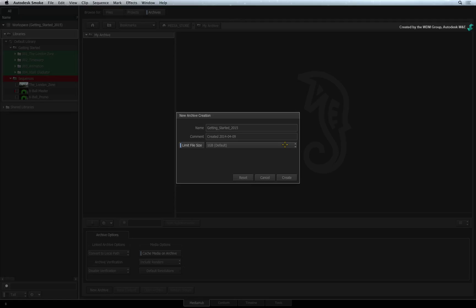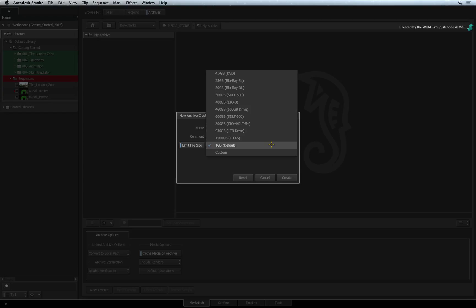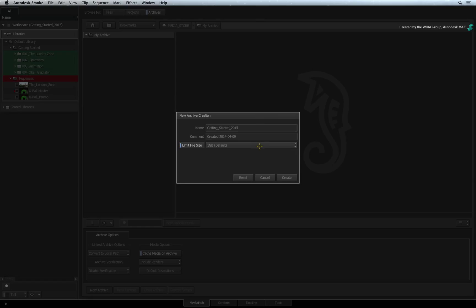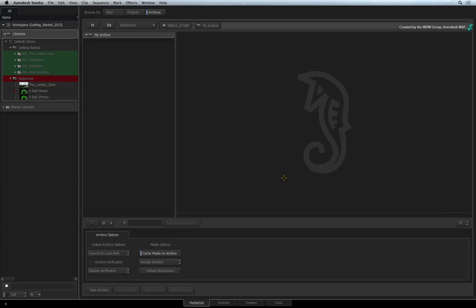For example, Smoke creates the archive files and you burn them to DVD using a DVD burning application. Please choose the file size that best fits your infrastructure. Click Create.